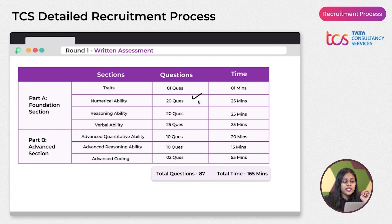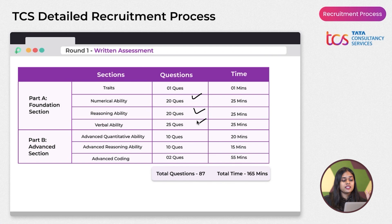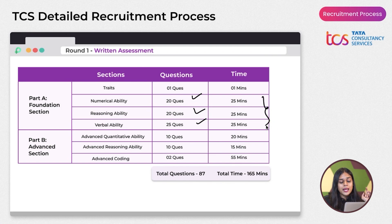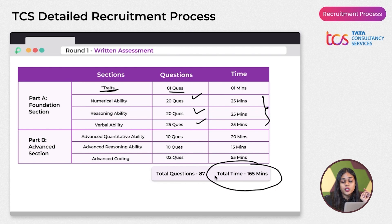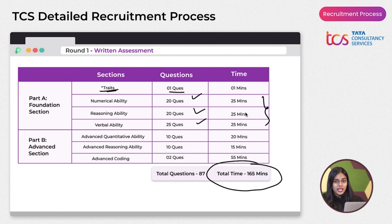The Foundation section has 20 questions for Numerical Ability, 20 for Reasoning Ability, and 25 for Verbal Ability. The time limit is 25 minutes for each. Off-campus exams include one extra Trade section question with one additional minute.